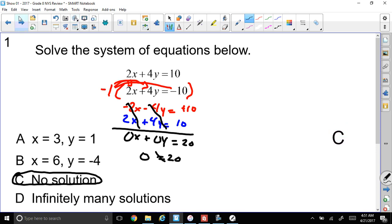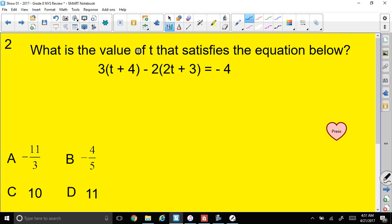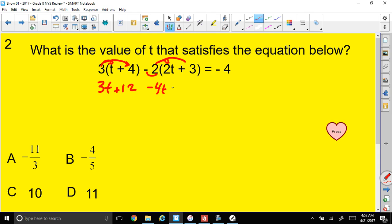Let's move on. The next question asks: what value satisfies the equation 3(t + 4) − 2(2t + 3) = −4? We have answer choices; I'm going to distribute. Distributing: 3 times t is 3t, 3 times 4 is positive 12. Then taking that minus sign onto the 2 making it negative 2: negative 2 times 2t gives minus 4t, and negative 2 times positive 3 gives minus 6. So we have 3t + 12 − 4t − 6 = −4.